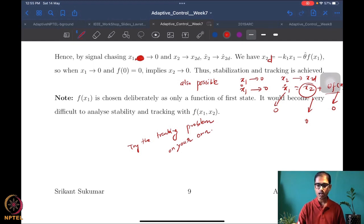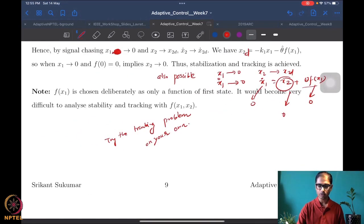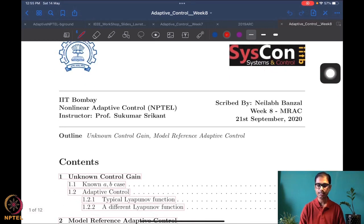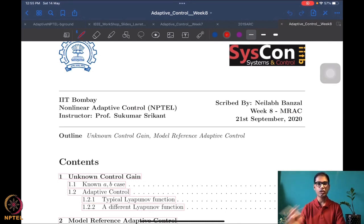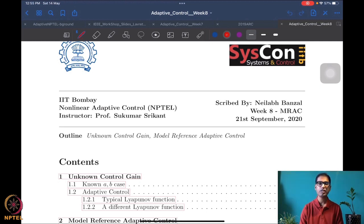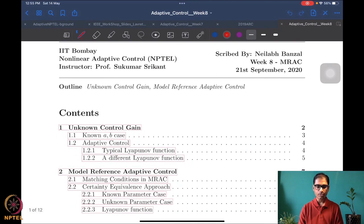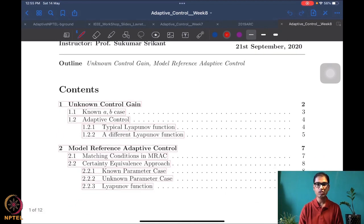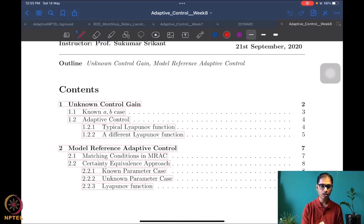Now we move on to the next set of notes. Don't mind that it says week eight — this is merely for organization. Once we have completed one set of notes for a particular week, we move on to the next. We will move on to a slightly different topic now: the unknown control gain problem.